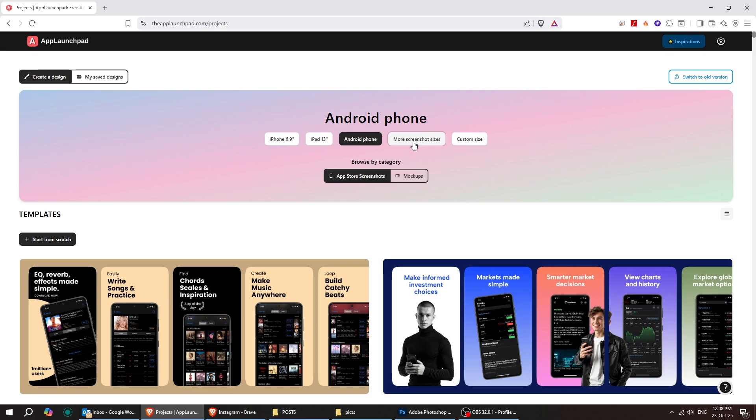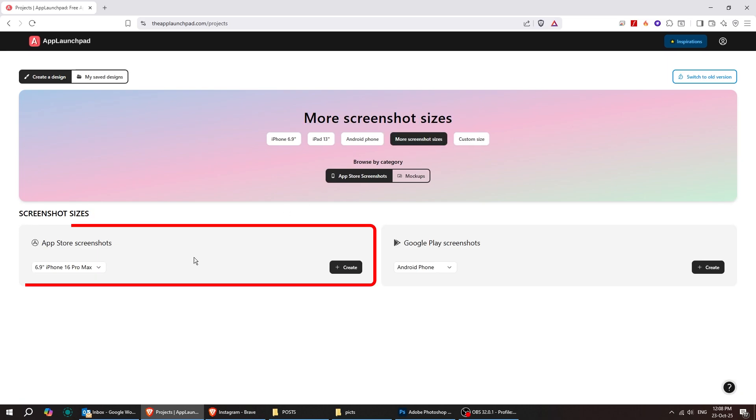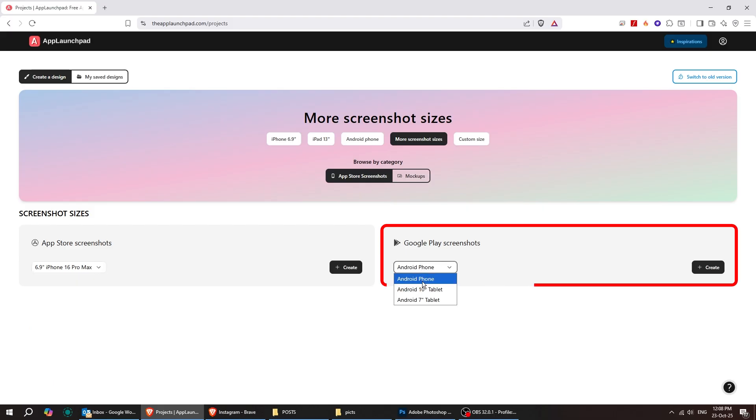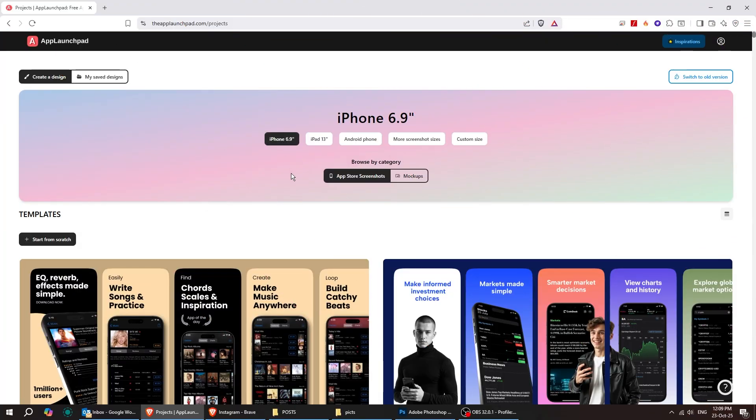You can also click on more screenshot sizes and choose from a variety of App Store and Google Play screenshot options.